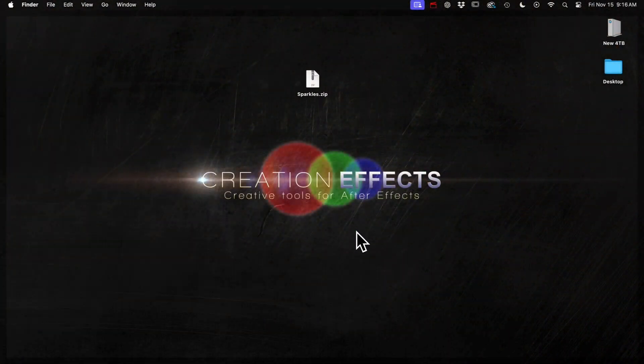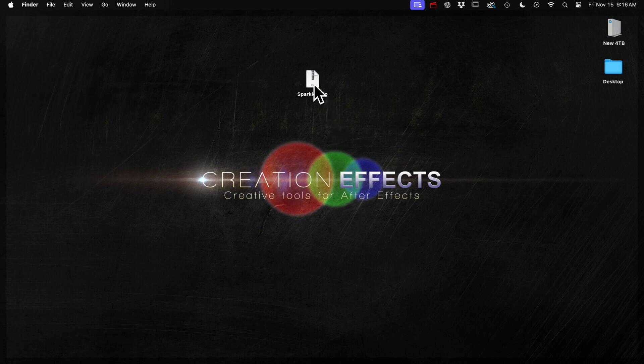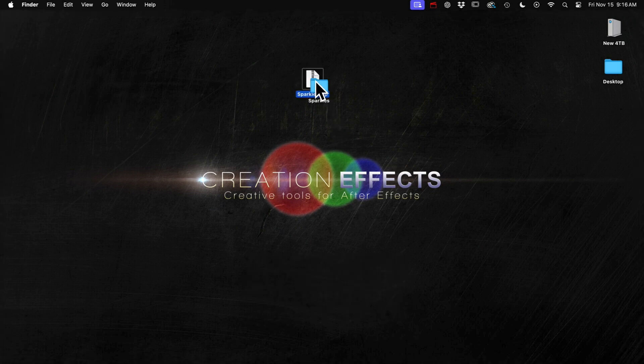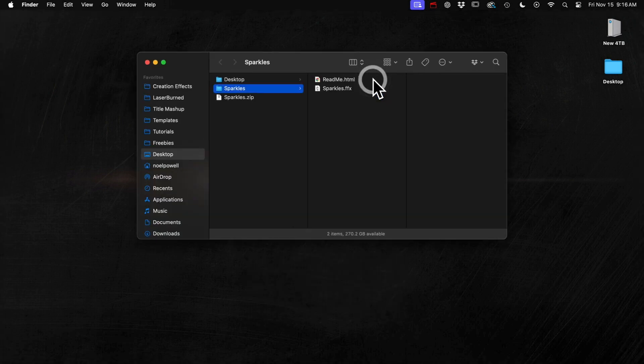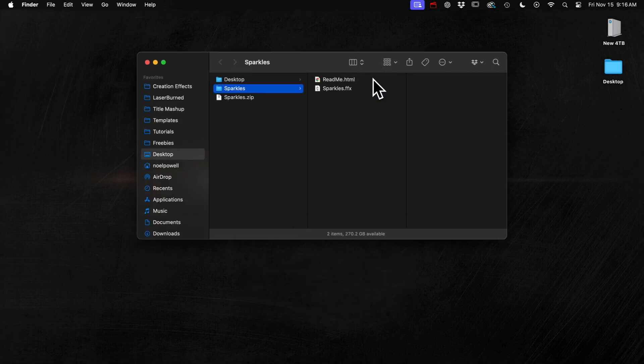But let's talk sparkles and how to use it. If you didn't download it yet just go to the link in the description and then look for the freebies section. And once you open the contents of the zip file you'll see this dot ffx file.